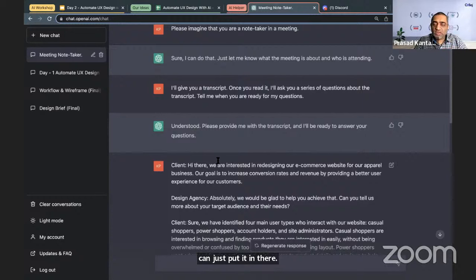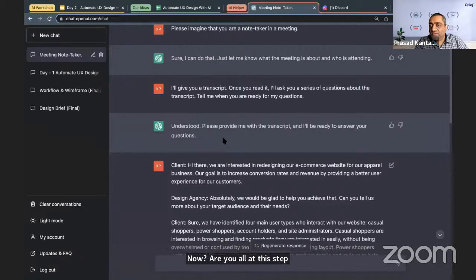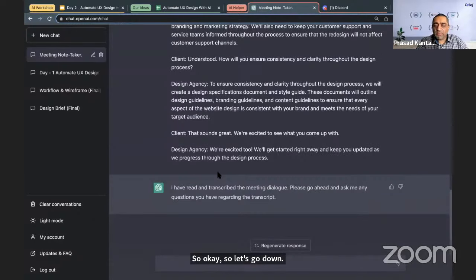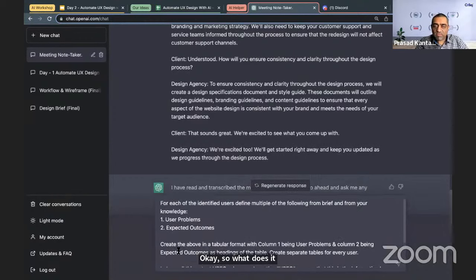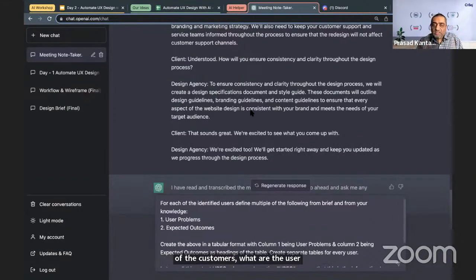Commands are being pasted into the chat as we go. Now the system is ready. The first design brief question: 'What are the goals?' — identifying what problems we are solving. For each customer type, you identify the user problem and expected outcomes. That's the UPEO — User Problems and Expected Outcomes — stored in a tabular format.